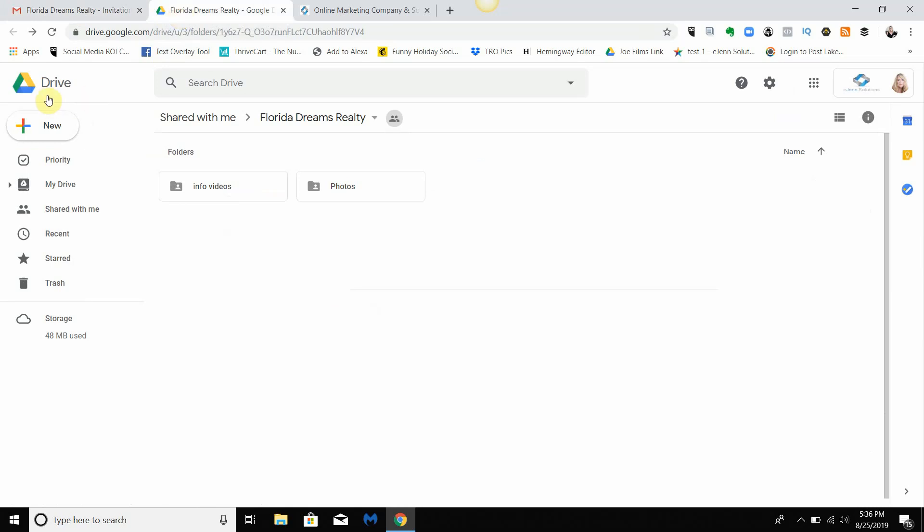Now notice it'll take you right to Drive, it'll go into the section 'Shared with me' and that will always be here in the menu for you. So if you need to go back now and find different folders that you've been looking for, you just go and click 'Shared with me'. I bet you're going to find a lot of items in there.